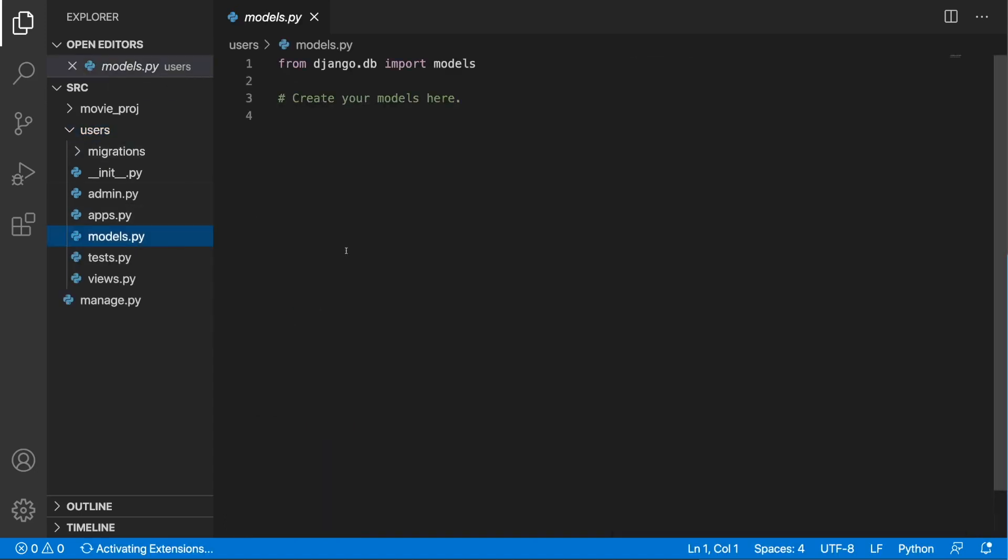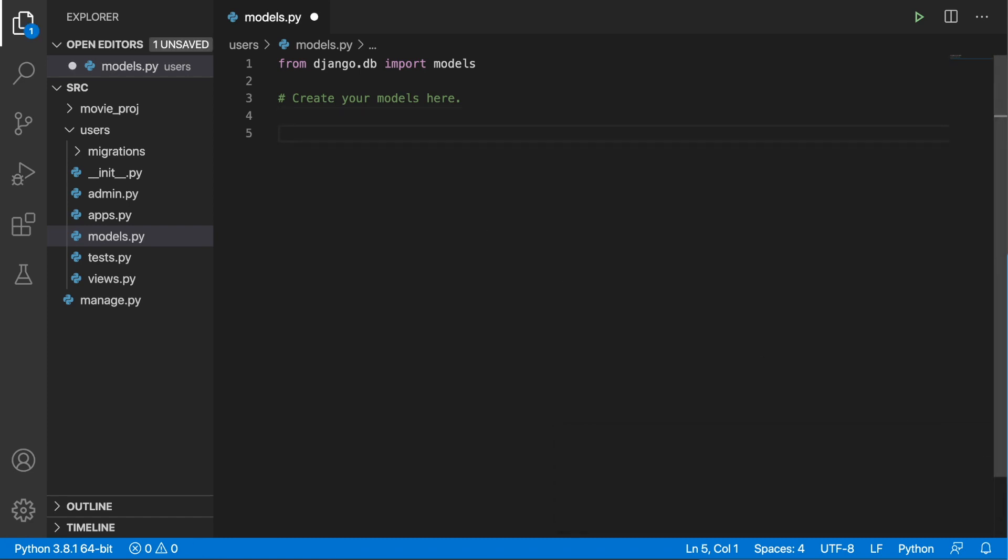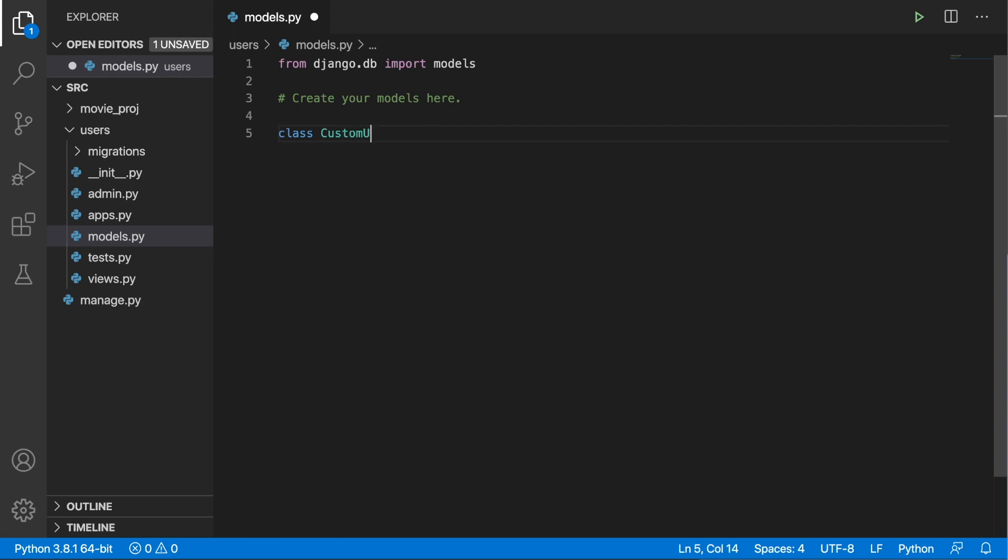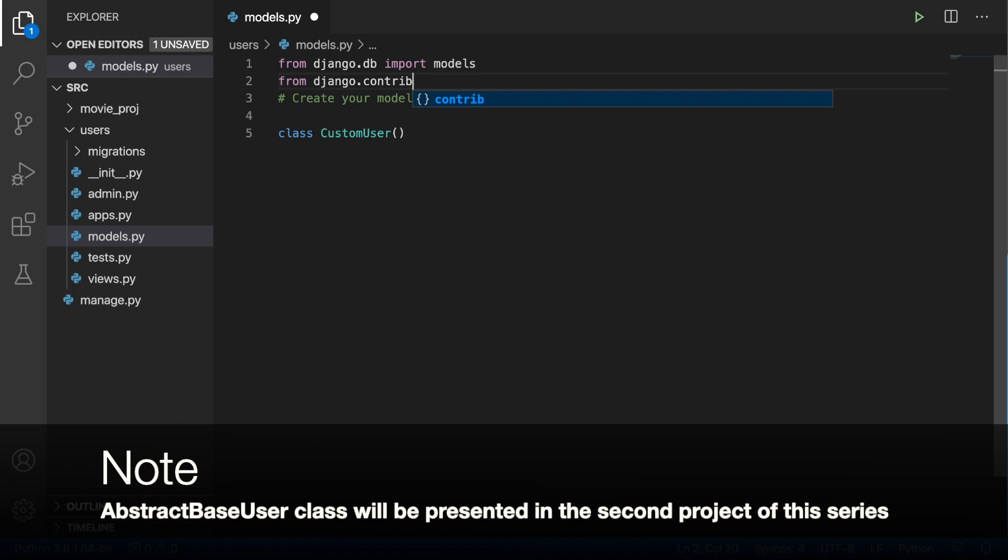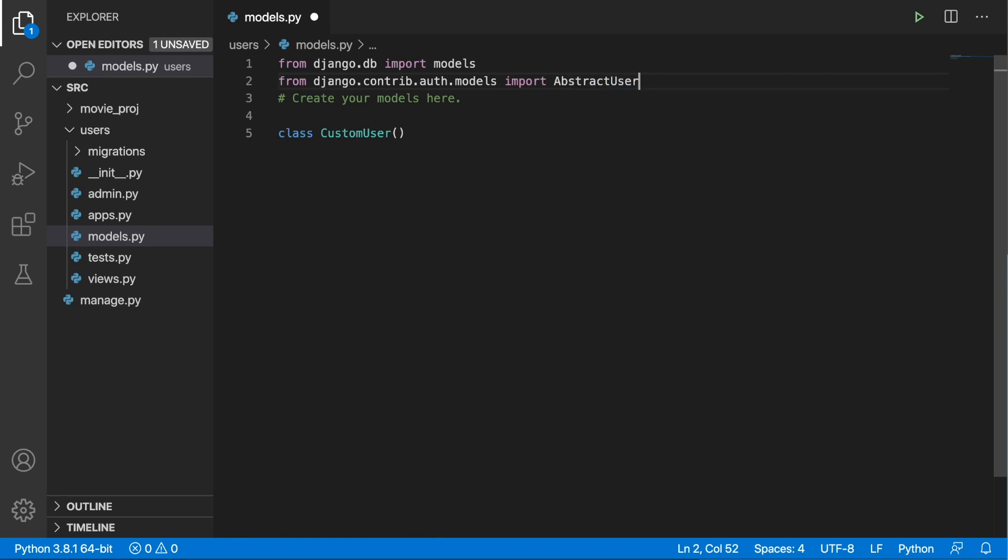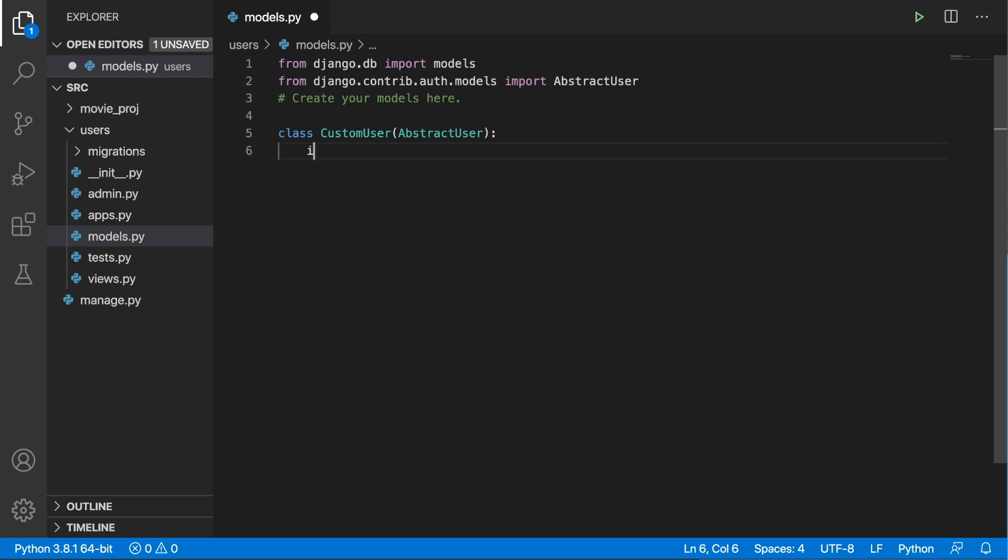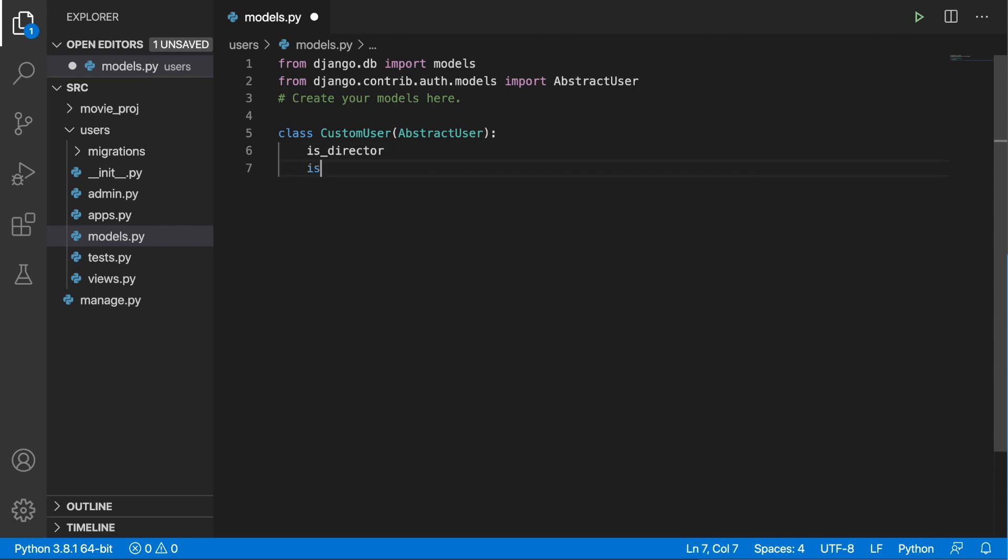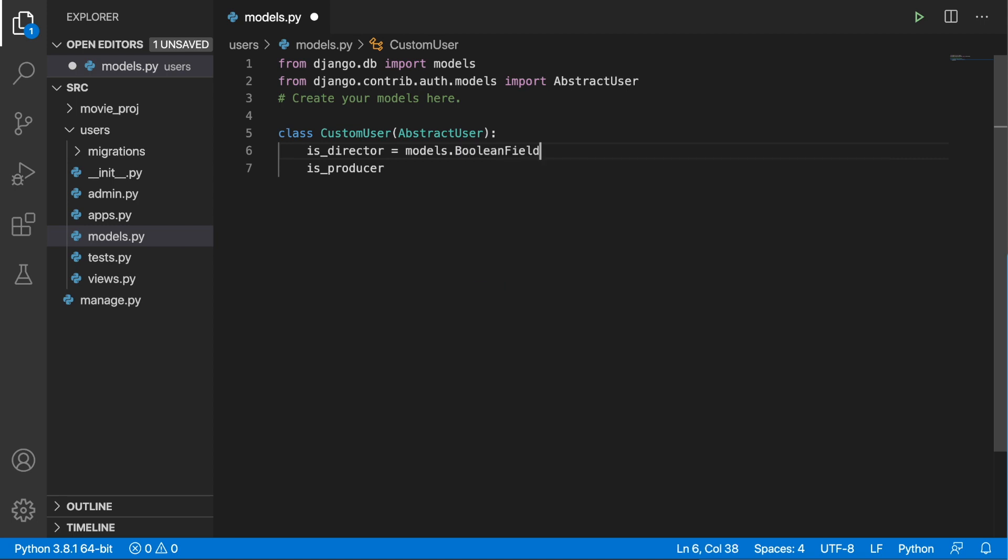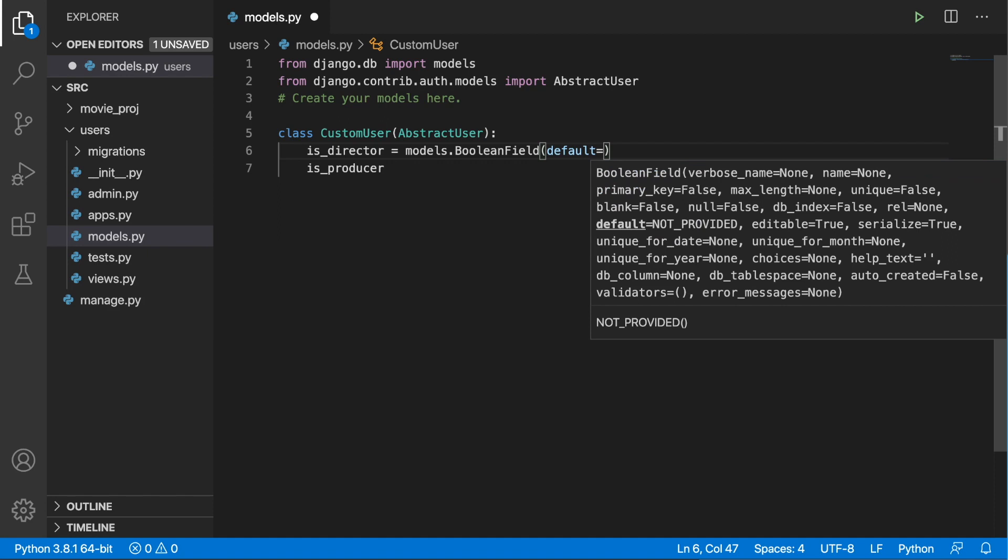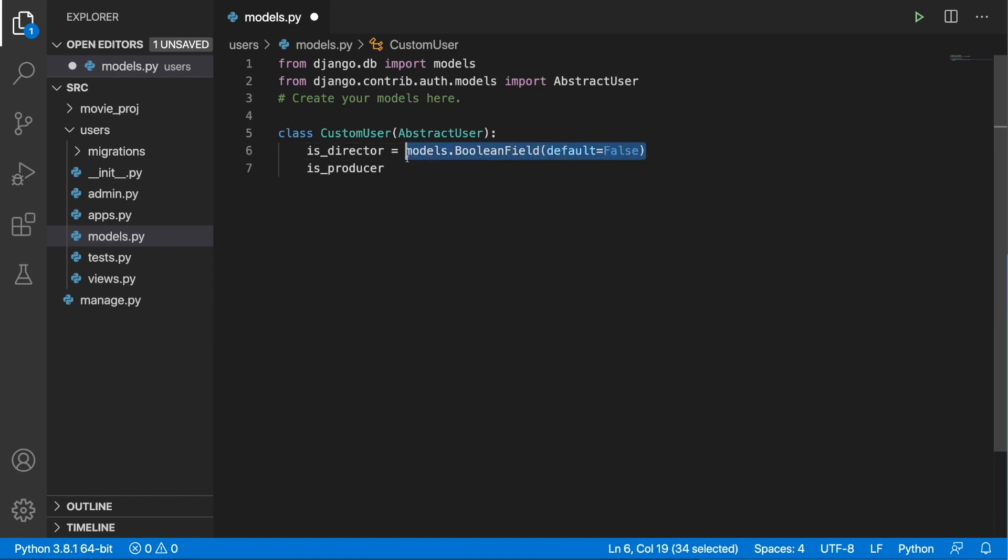Let's go to models.py file and here we're going to create our custom user class. We can type class CustomUser and this will inherit from the AbstractUser. We need to import this model from django.contrib.auth.models import AbstractUser. What we're doing right now is inheriting from the AbstractUser. We're getting all the fields of the standard user model and we can add additional ones. In our case we'd like to add is_director and is_producer. Both of those fields are going to be boolean fields. I'm going to set a value of default to false for the director and for the producer I'll change it to true.